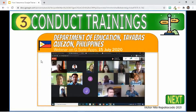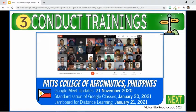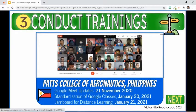Here in the Philippines, I was invited by a division of the Department of Education to conduct a webinar on G Suite apps on July 15, 2020. I also had a recurring training session at our school. On November 21, 2020, I shared the latest Google Meet updates. In 2021, I discussed the standardization of Google Classroom and how Google Jamboard can benefit distance learning on January 20 and 21, respectively.